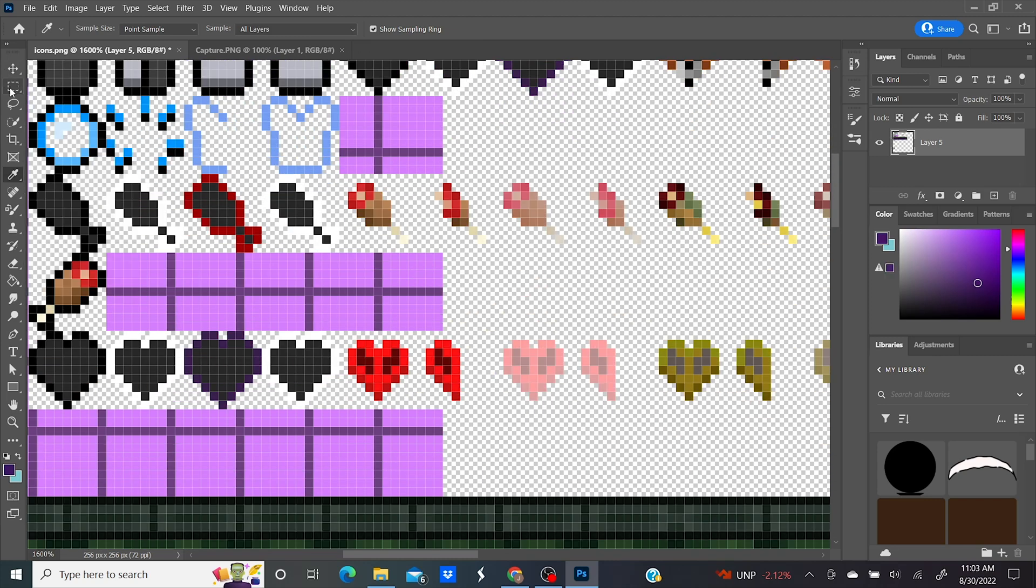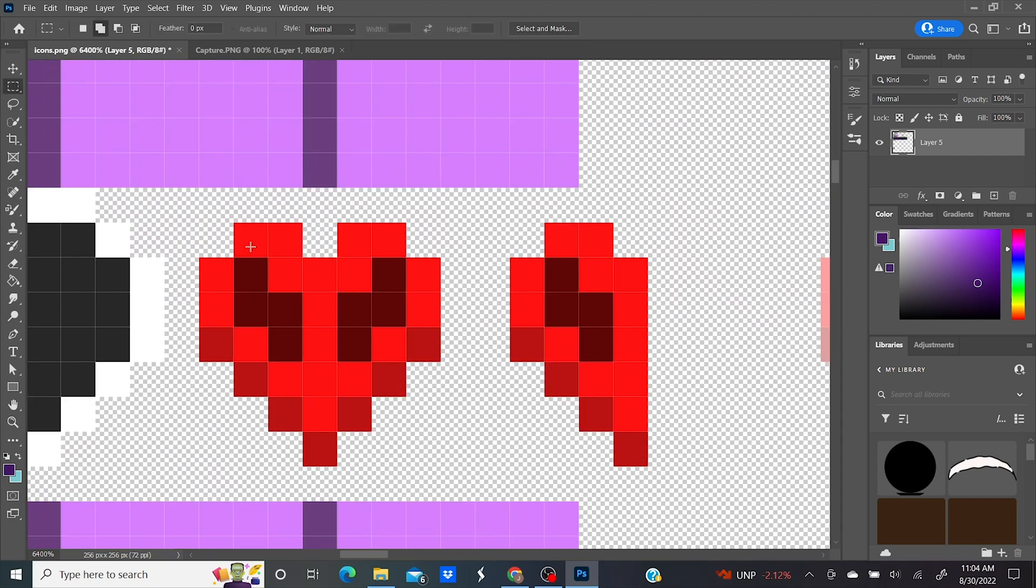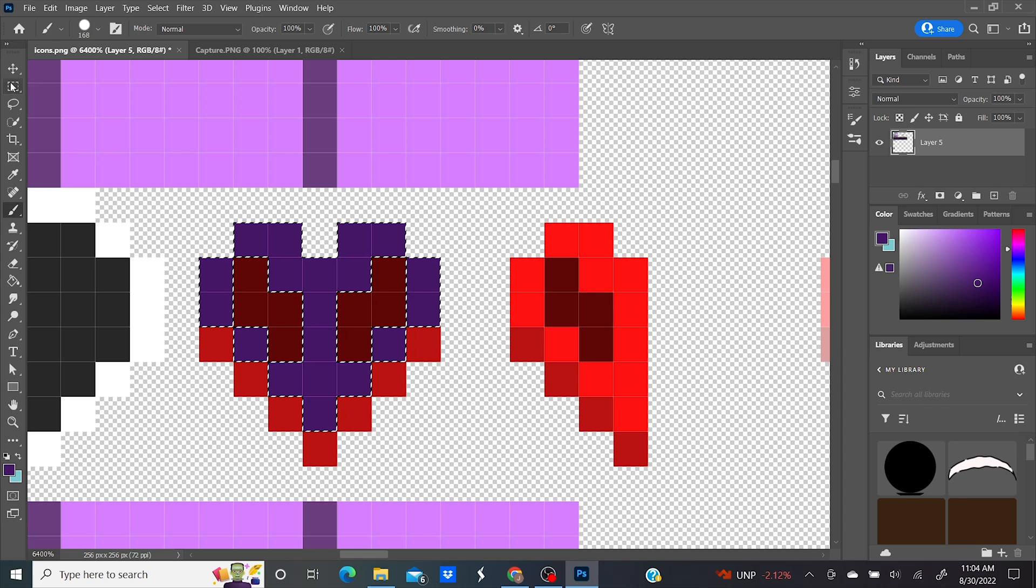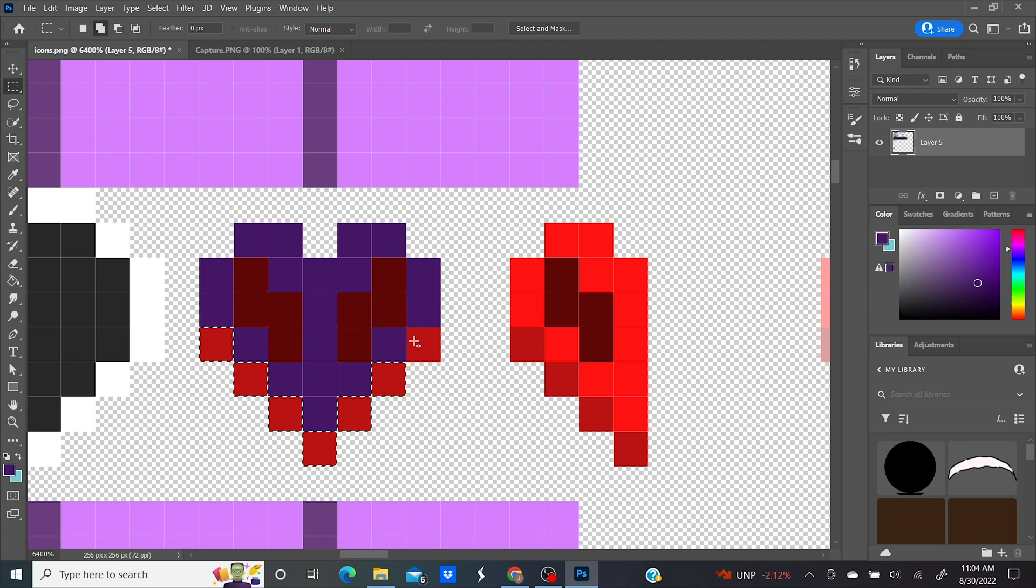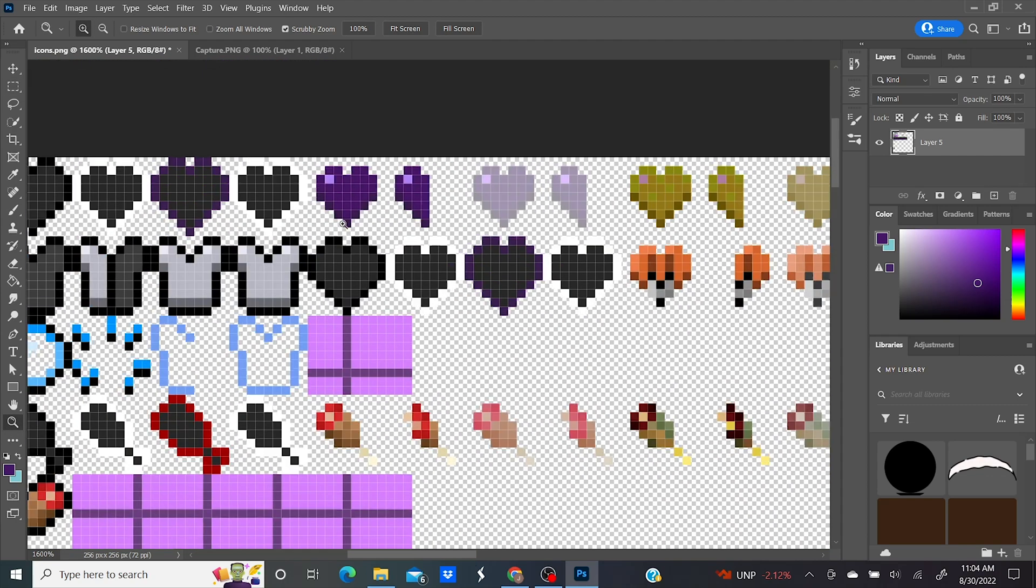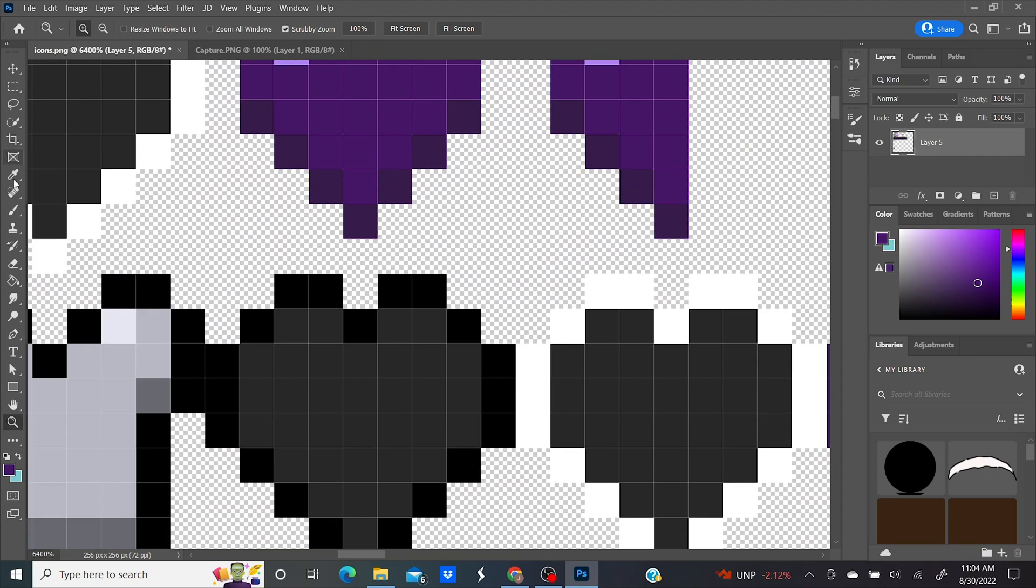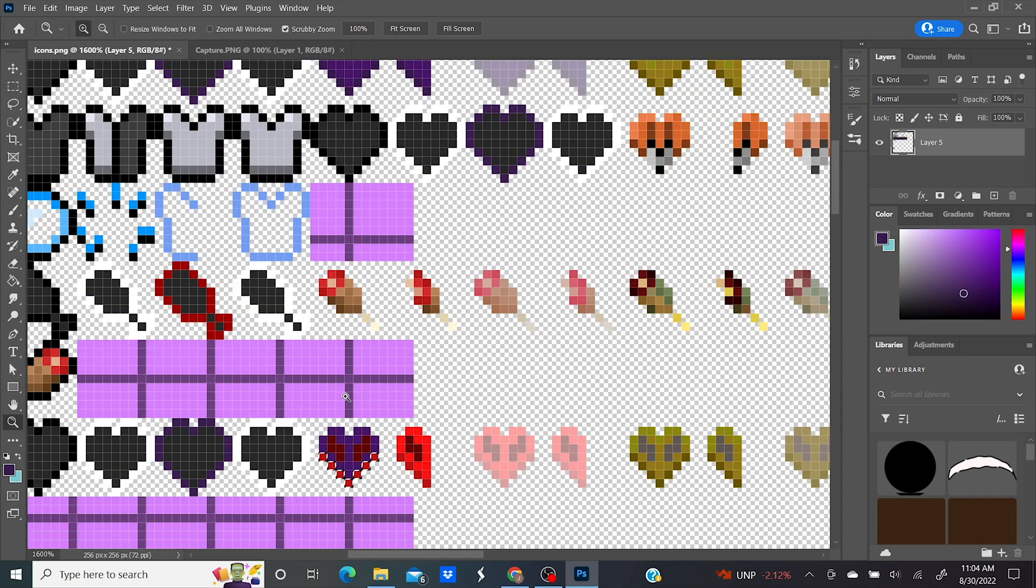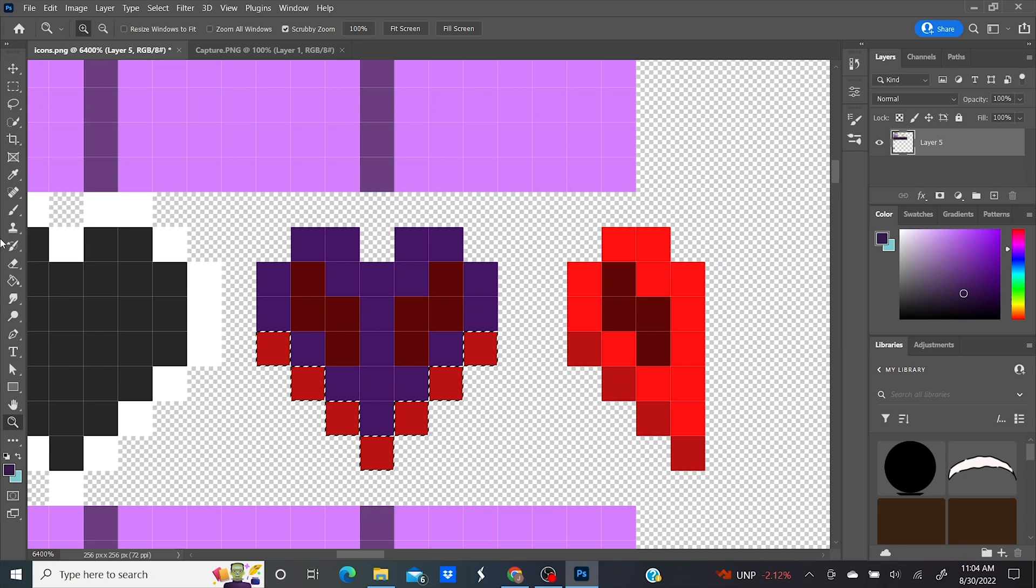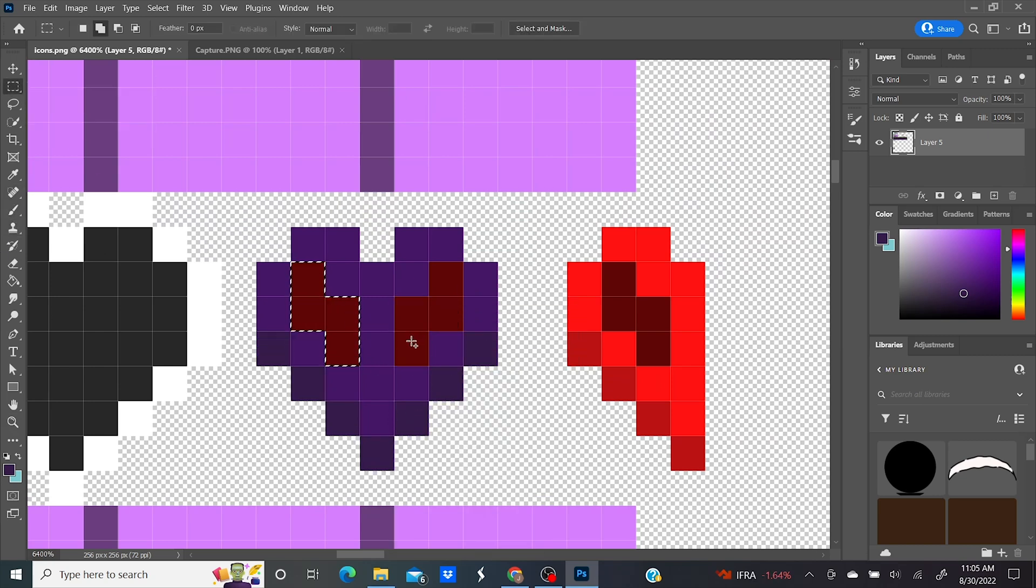Now scroll down to the hardcore hearts and select the vibrant red pixels with the rectangular marquee tool. I use the paintbrush tool to change the color to the purple. Then select the bottom pixels of the hardcore heart with the marquee tool. Scroll up to the heart and use the eyedropper tool to select the dark purple from the bottom pixels. I scrolled back down and I filled in those selected pixels with the dark purple.